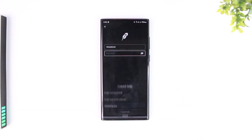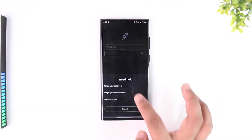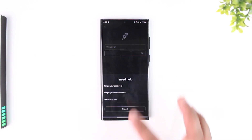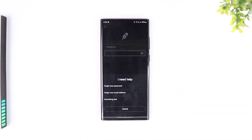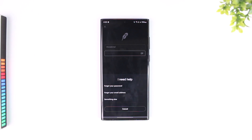If you forgot your password, tap on the 'I need help' button, tap on 'Forgot your password' and try to reset it to see if that helps. Your login problem should mostly be fixed with all of these methods.